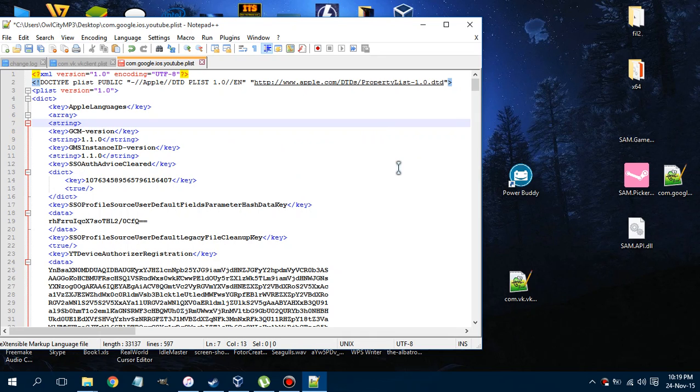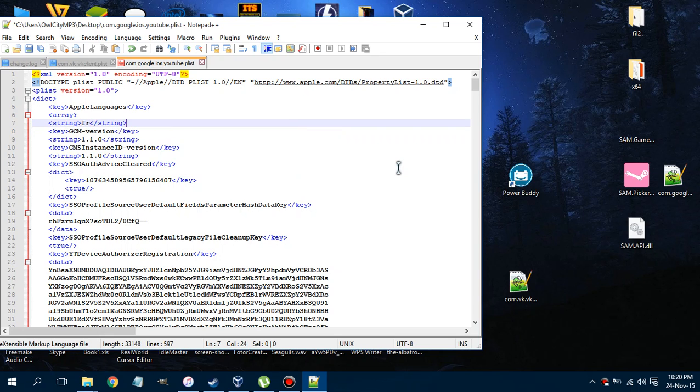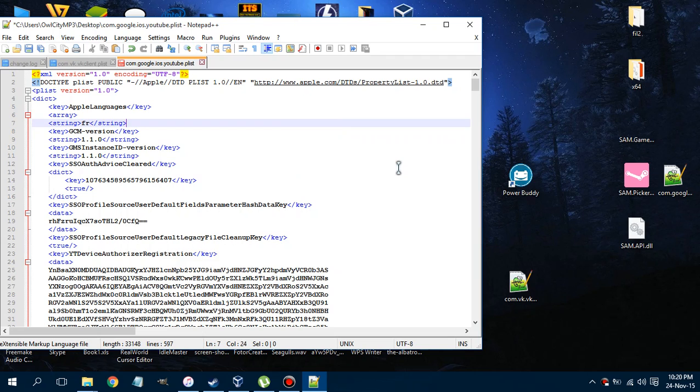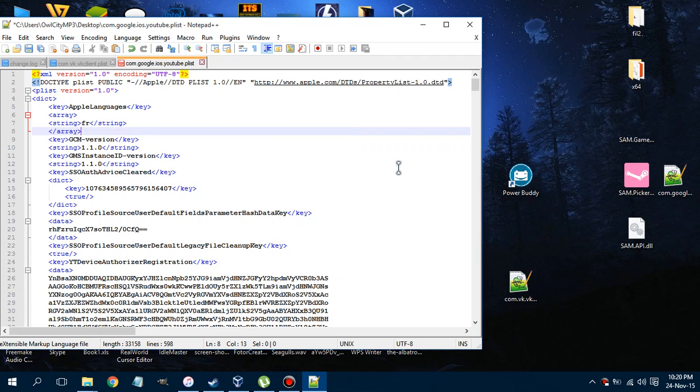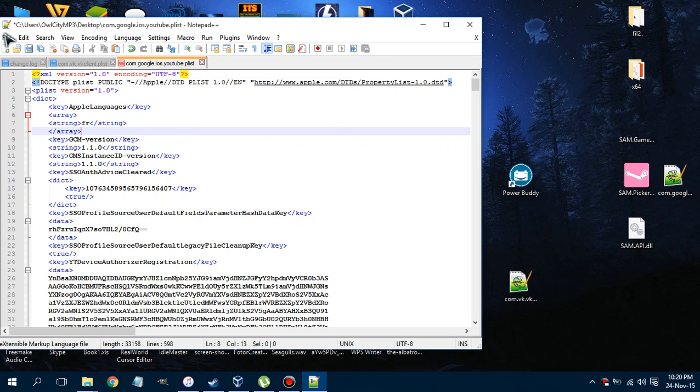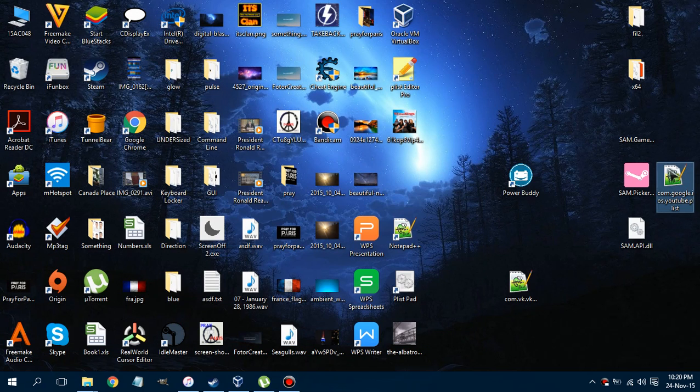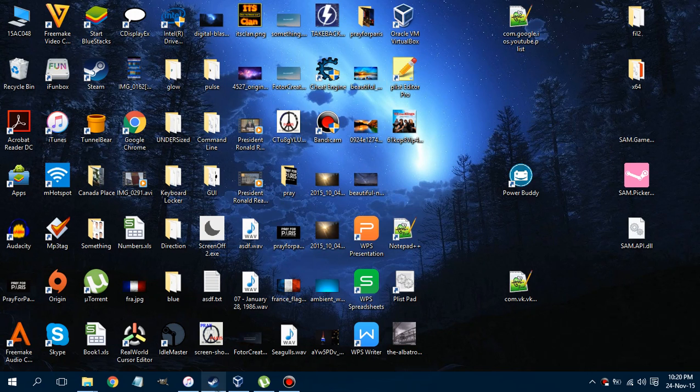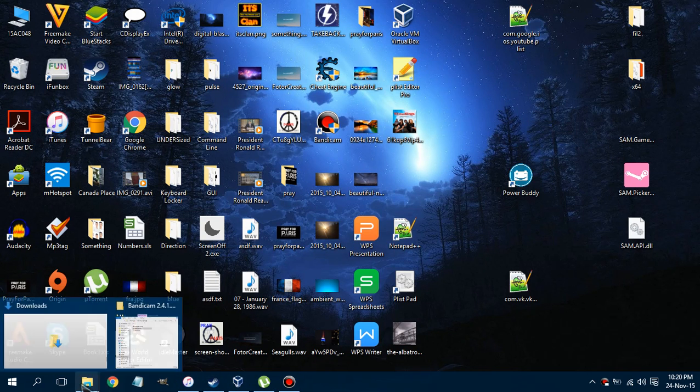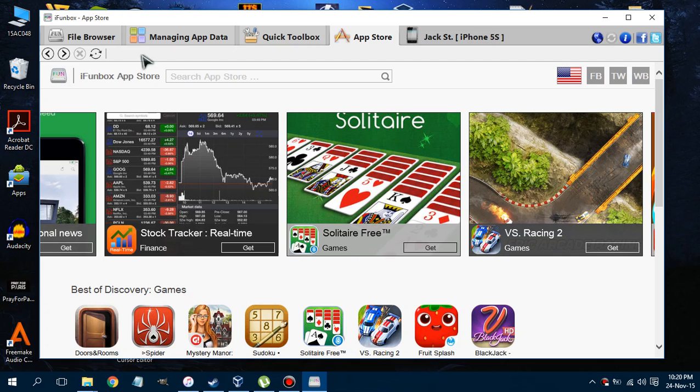All right, now save the file. This is saved. I'm going to put it back. Where is my iFile? Let me open it up again.